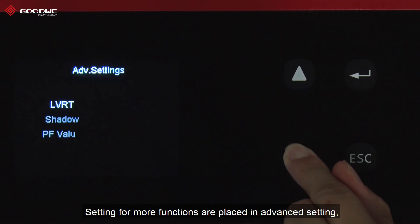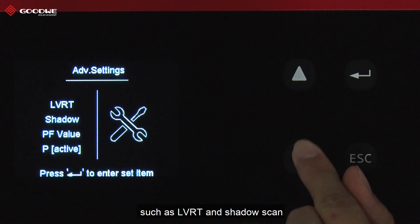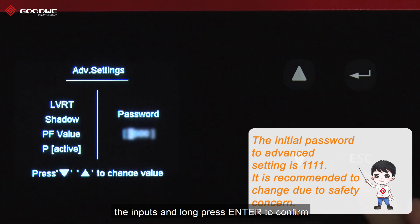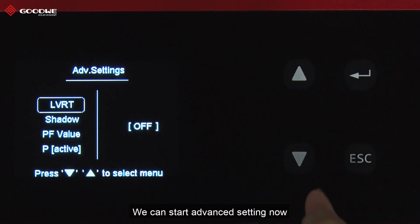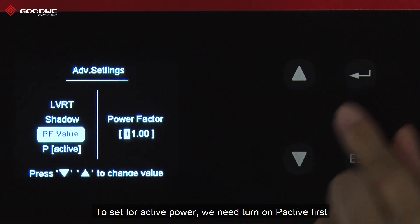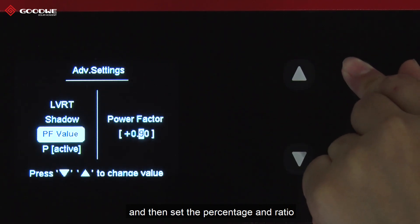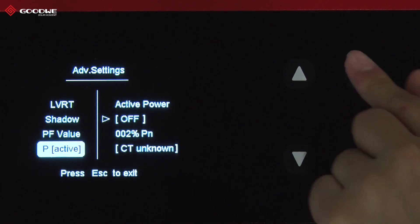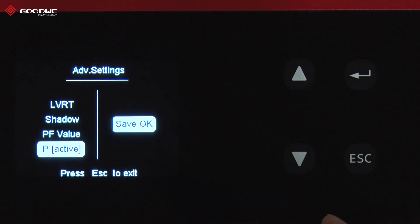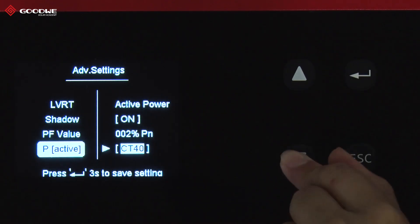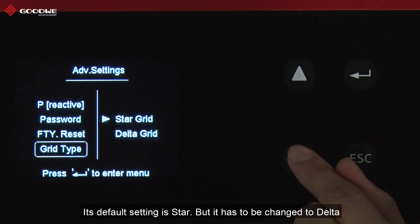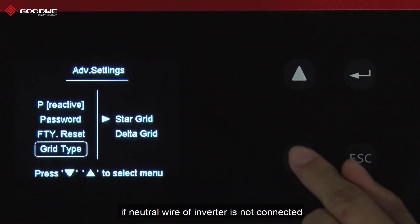Settings for more functions are placed in Advanced Settings, such as LVRT and shadow scan. However, a password is required for Advanced Settings. Use the Up and Down buttons to change the input and press Enter to confirm. We can now enter Advanced Settings. Let's turn on the shadow scan function. To set active power, we need to turn on P-Active first and then set the percentage and ratio. There are more items including grid type — its default setting is Star, but it must be changed to Delta if the neutral wire of the inverter is not connected.